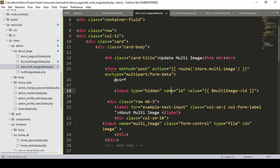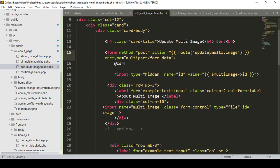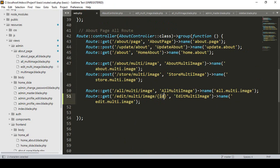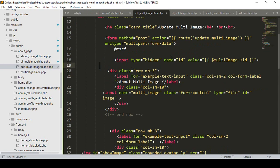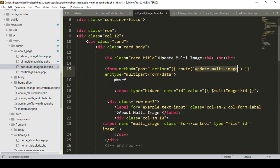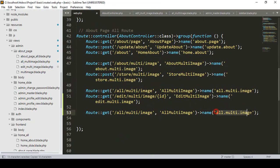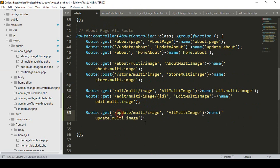Now we have to create another route for the update. I want to make it 'update-multi-image', which will use the POST method. Going to our web routes, I copy an existing route and paste it, naming it 'update-multi-image' with the URL also as 'update-multi-image' using a POST method.